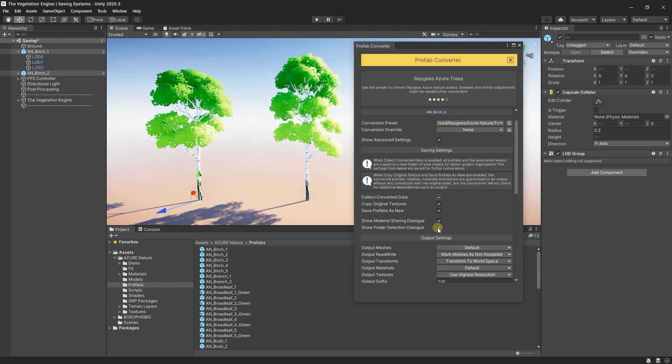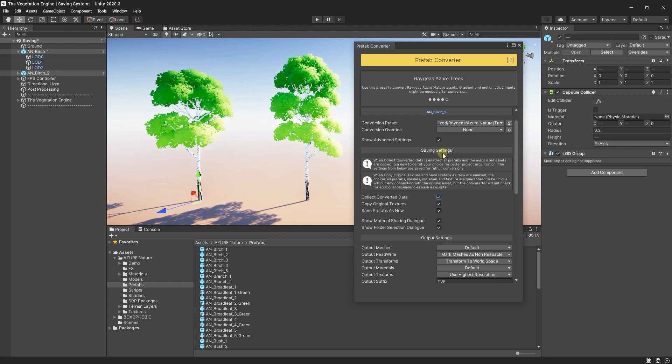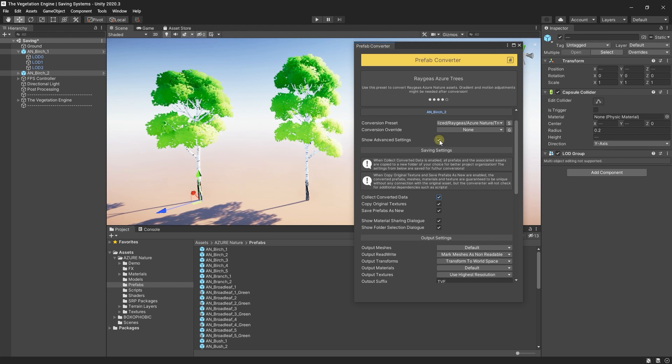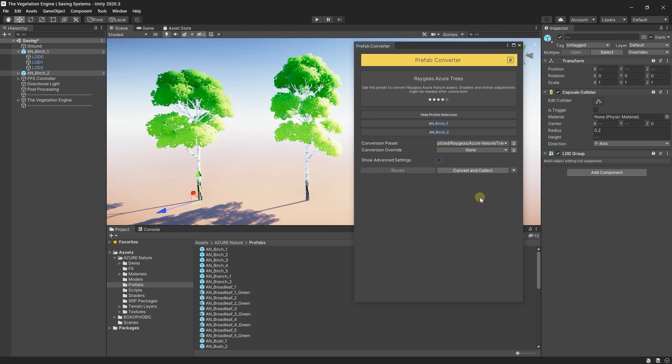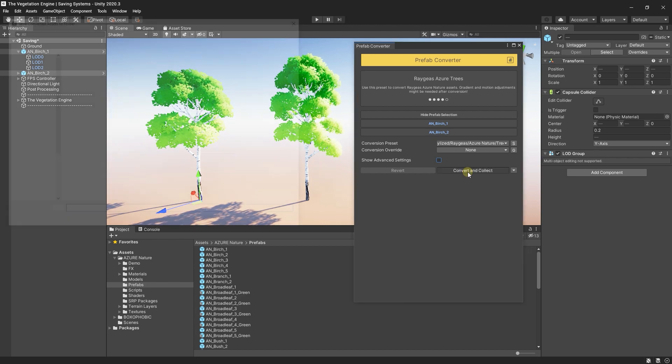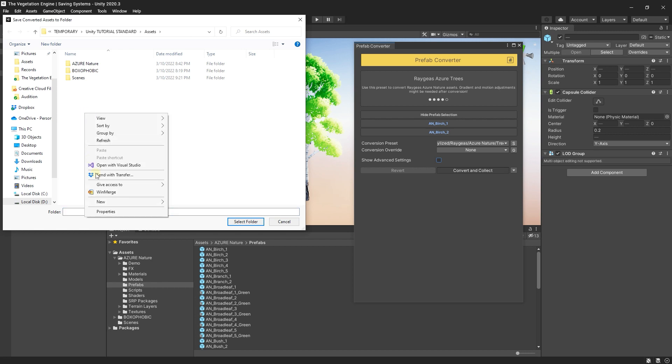OK, let's go and reconvert these prefabs. I will hide these advanced settings and press Convert and Collect. And you will need to create a new folder to save all the new assets.